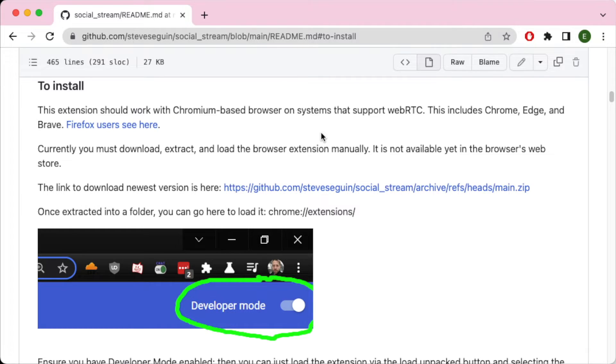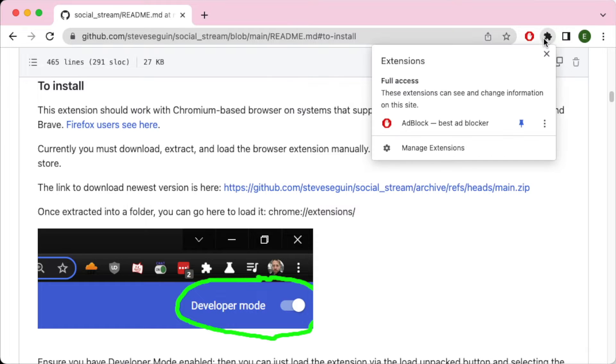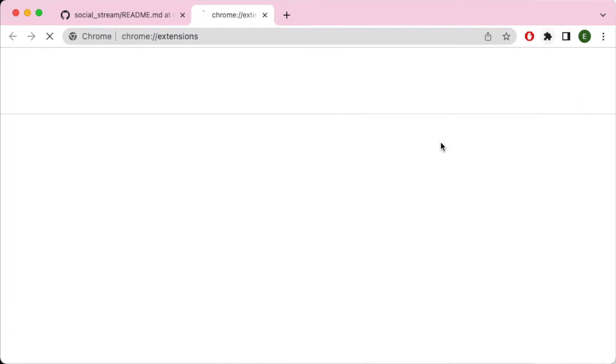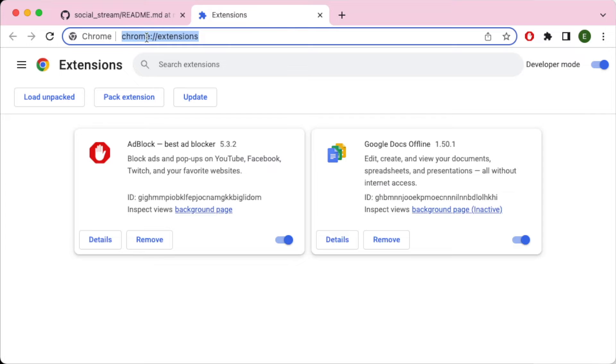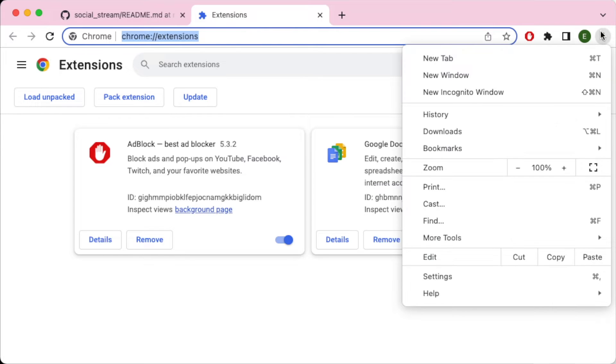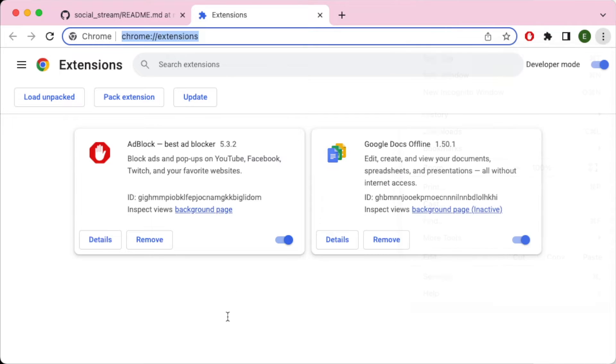In other words, if you delete this file, the plugin is not going to work. Now I've already extracted the file. Next, we want to go into our manage plugins area or manage extensions. So you can go, if you have this icon here, you can say manage extensions, or you can go to chrome://extensions, or you can go here in the browser in Chrome browser and say more. And there's extensions there as well.